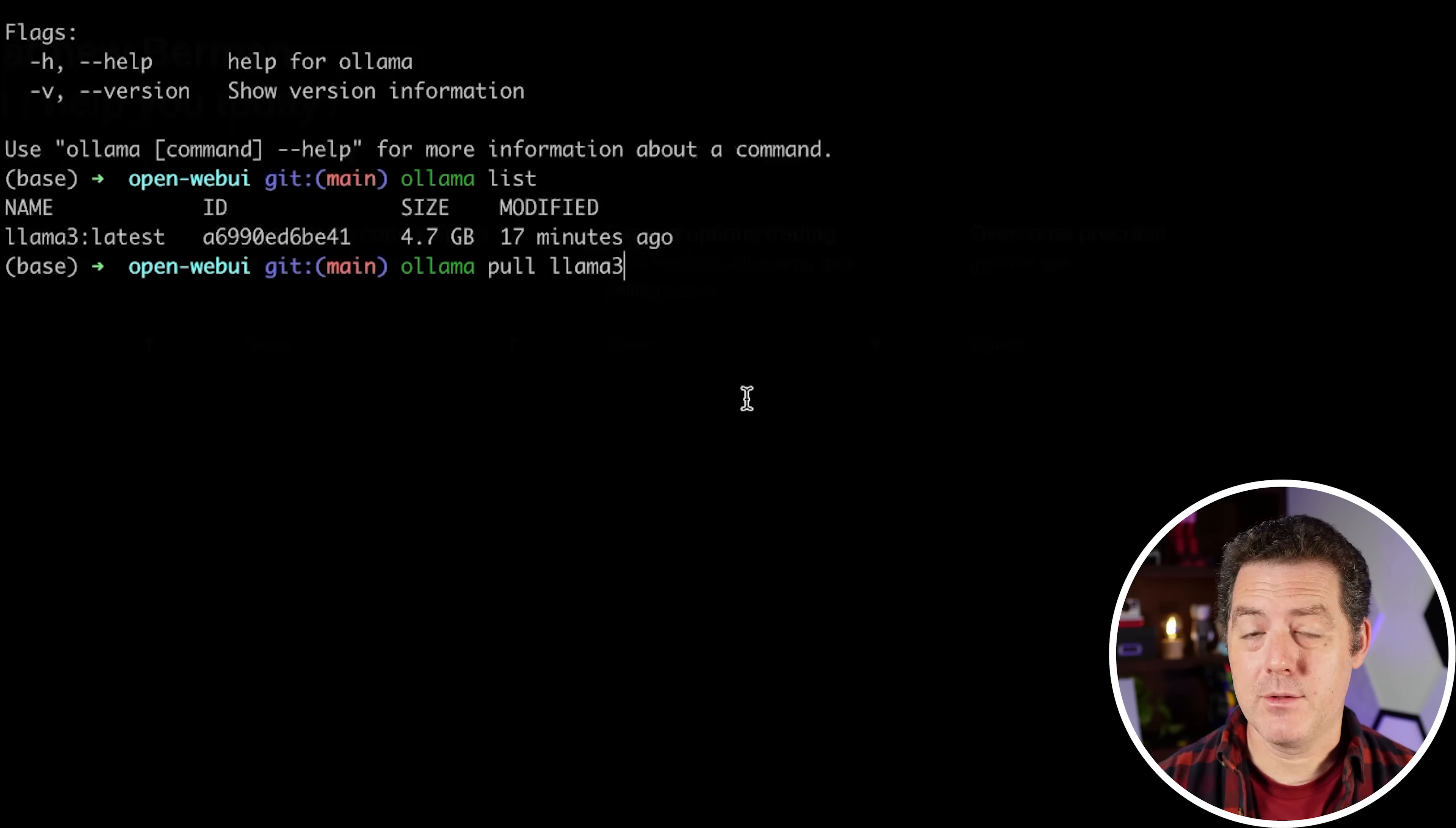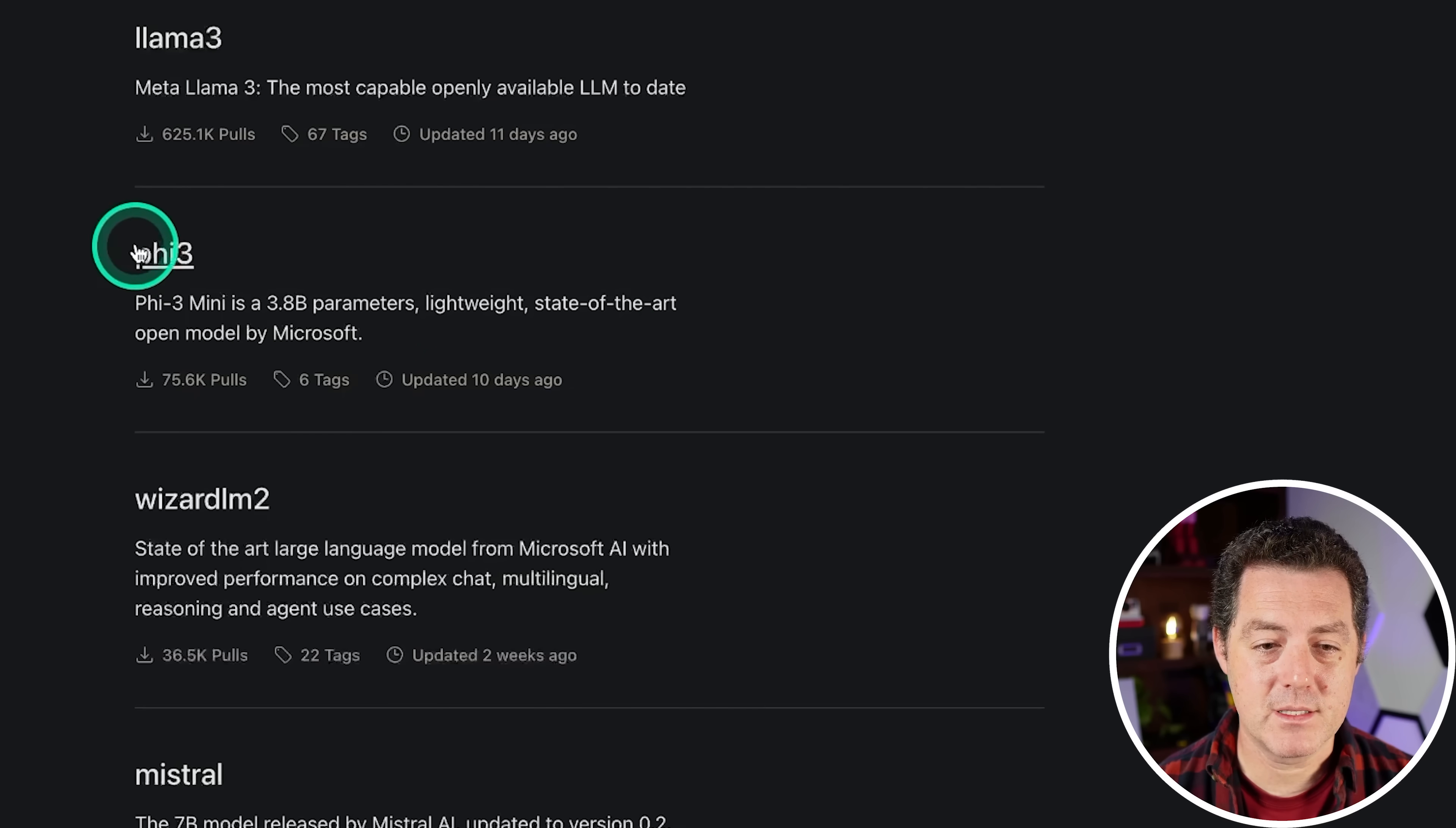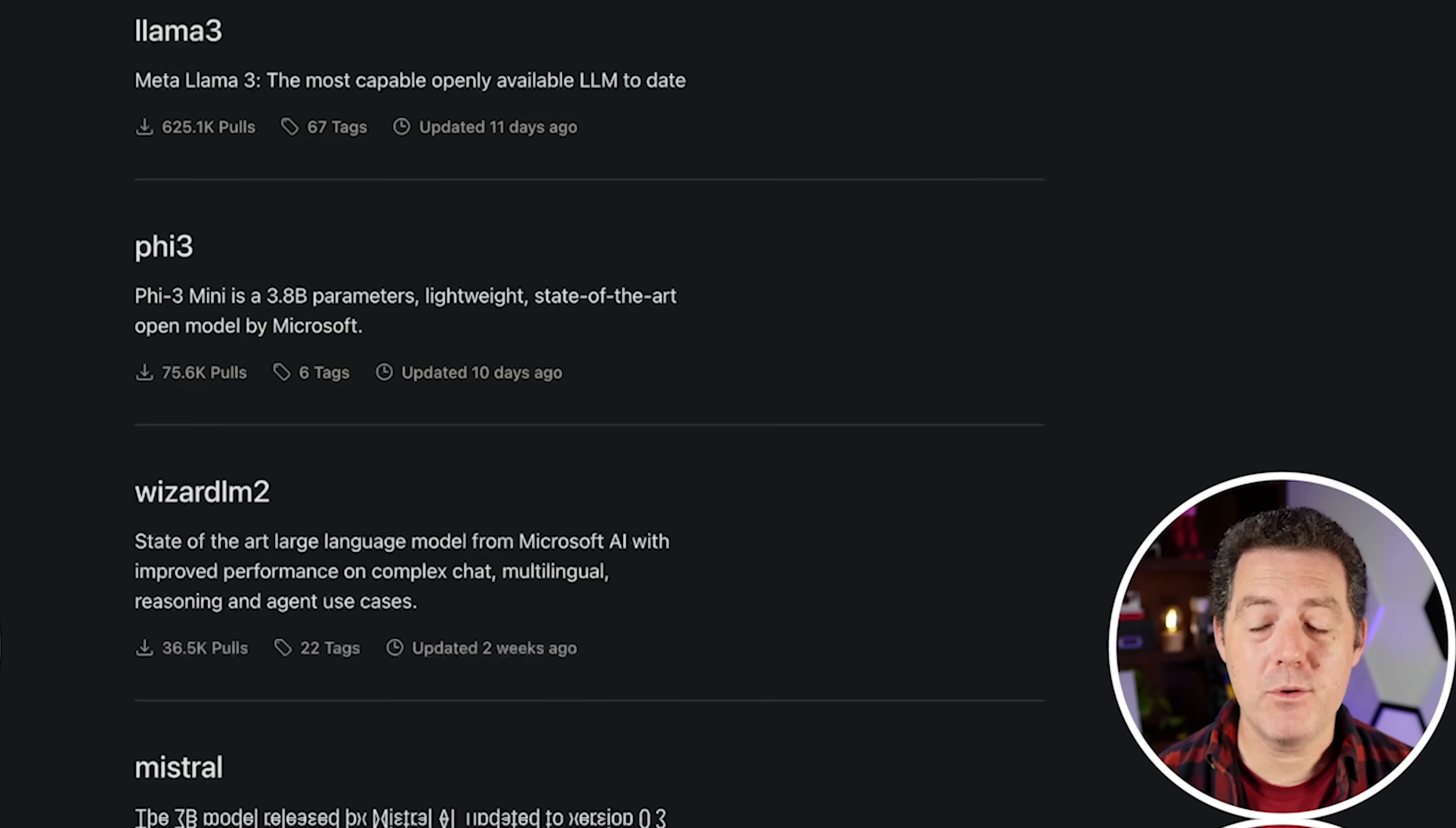So here's Phi3, Wizard LM2, Mistral, Gemma, etc. So you can download any of these models. They will all work with Open Web UI. So that's it. Take a look at Open Web UI. It is a great front end interface. If you are using Ollama and need a front end interface, it has a lot of features. So check it out. Let me know what you think. If you enjoyed this video, please consider giving a like and subscribe. And I'll see you in the next one.